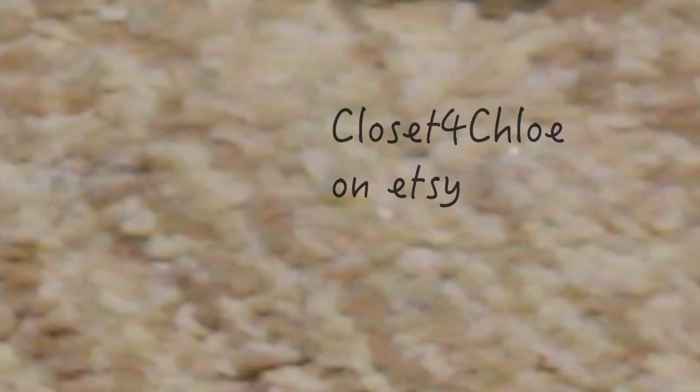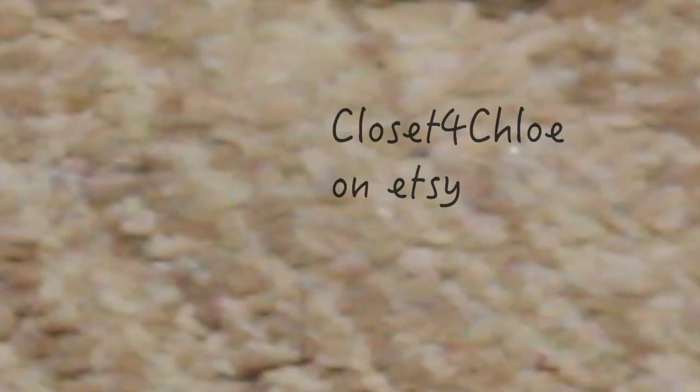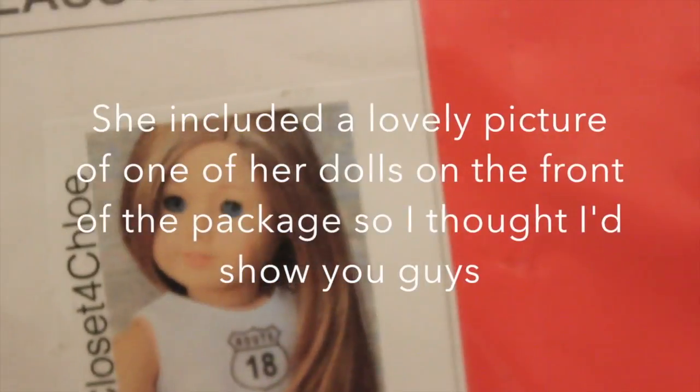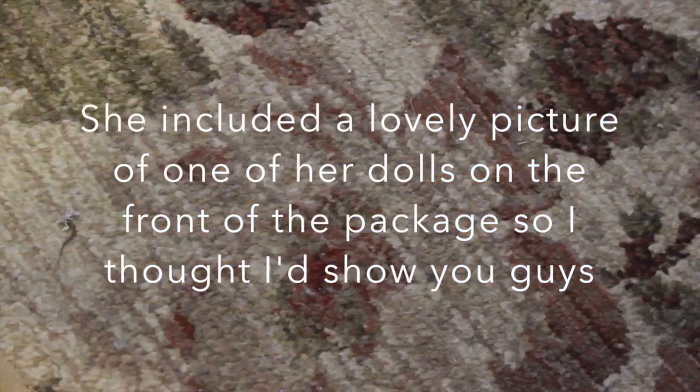It is from Etsy, and I'm so excited. It is from the Etsy seller Closet for Chloe. Her Etsy shop is amazing.